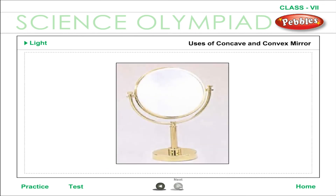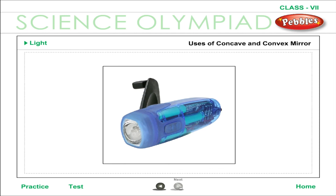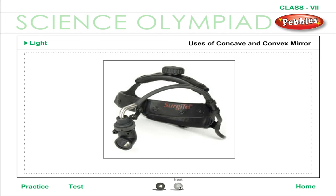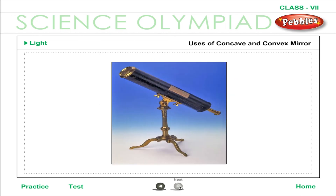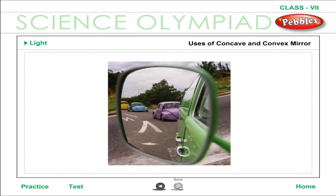Uses of concave and convex mirrors: concave mirrors are used as shaving mirrors, as reflectors in torches, search lights and headlights, and in reflecting telescopes. Convex mirrors are used as rear-view mirrors in vehicles because they have a wide field of vision.